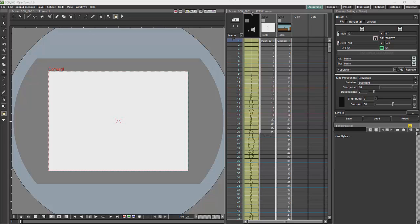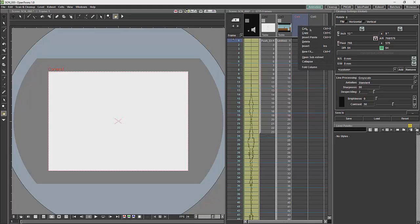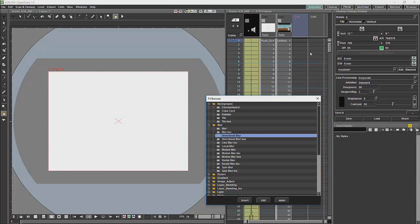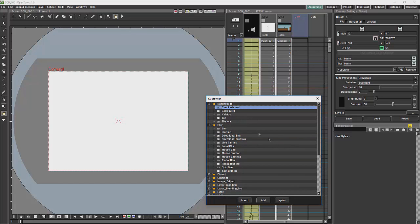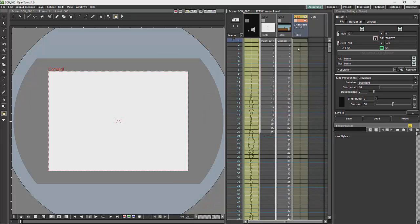You can do various things in the X-Sheet, including certain effects will work in the X-Sheet. For example, if we want to add an effect over here, we can go to our effects and if we say checkerboard should work, and then we have a checkerboard effect in this column.